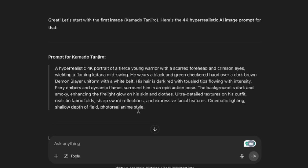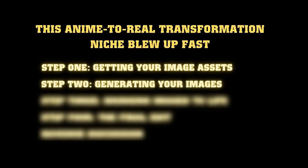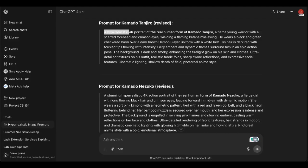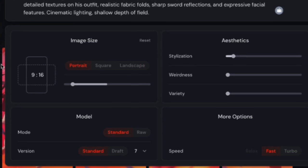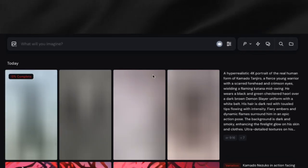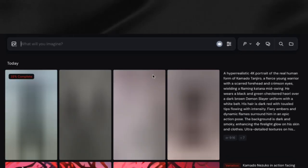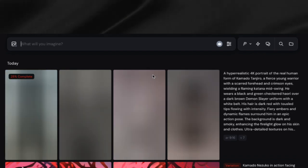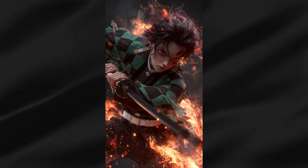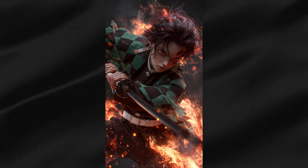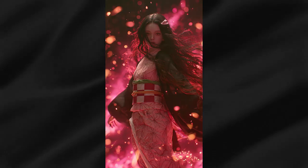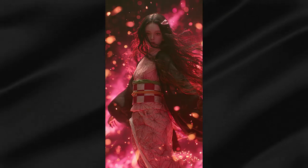Step two: generating your images. If you've got Midjourney — and honestly it's worth the investment — just paste that prompt and change the aspect ratio to 9 by 16 in the settings right next to the prompt box. This is crucial because you're making content for YouTube Shorts, TikTok, and Instagram Reels — nobody wants to watch a sideways video. The results are pretty impressive; Midjourney consistently delivers high-quality realistic transformations that actually look like they could be real people.